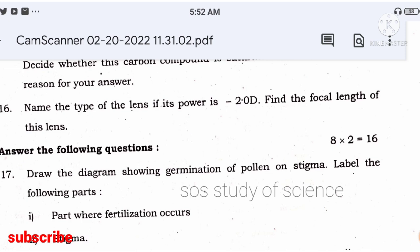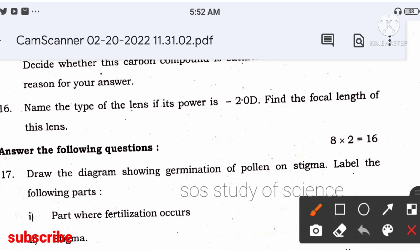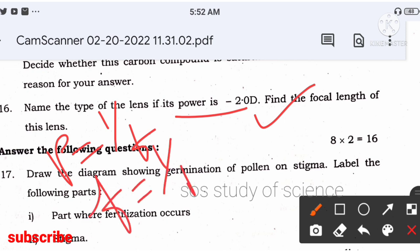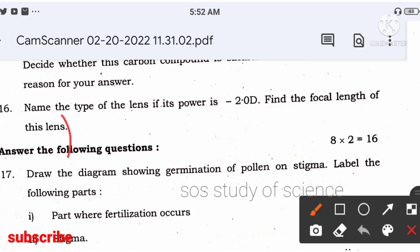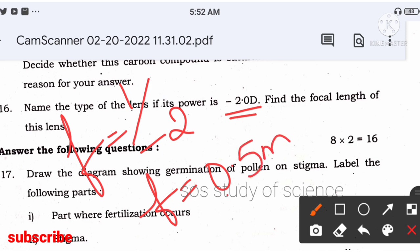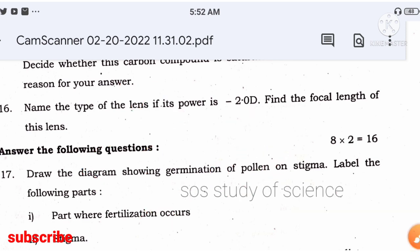Name the type of lens if its power is –2.0 D and find the focal length. Power is negative, so it is a concave lens. Formula: P = 1/f, so f = 1/P = 1/(–2) = –0.5 m. The focal length is –0.5 m. Write the given, apply the formula, and get the answer.